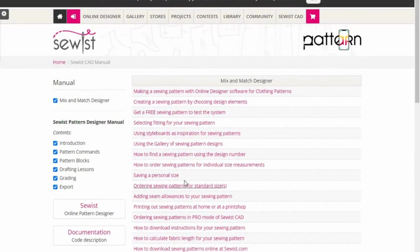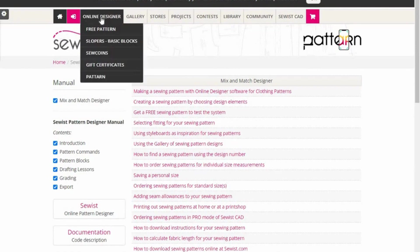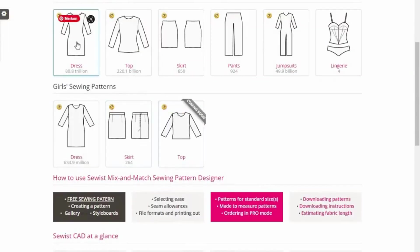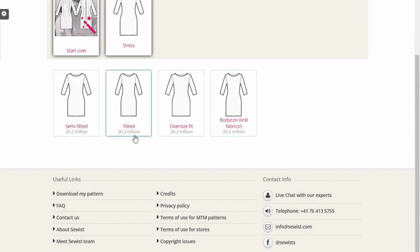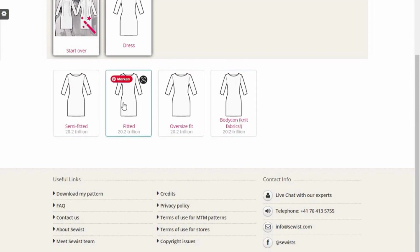It is quite easy to use. For instance, if I go to the online designer and I want to design a dress, I just click on 'dress' and it shows you what kind of dress — is it semi-fitted, fitted, oversized, or body fit? This is for woven fabric. Let's say I need a fitted gown — I click on that.